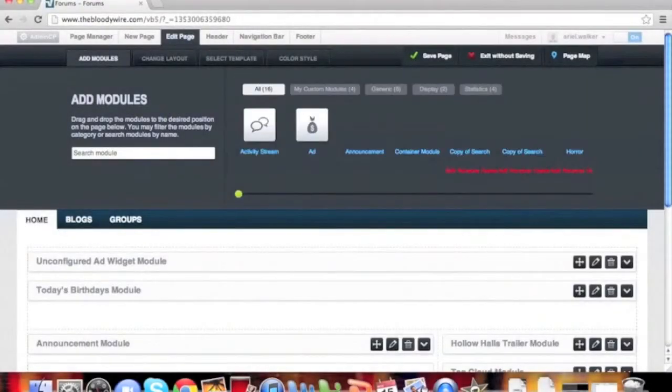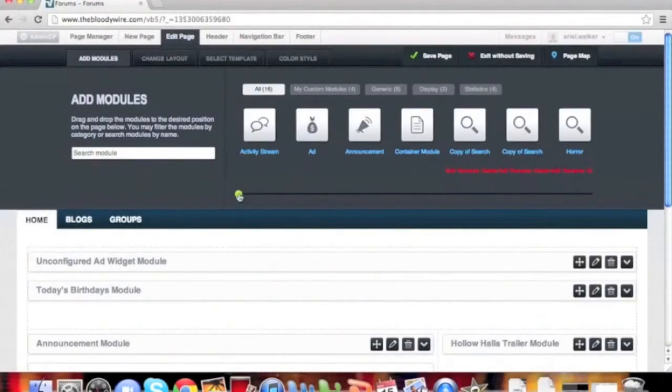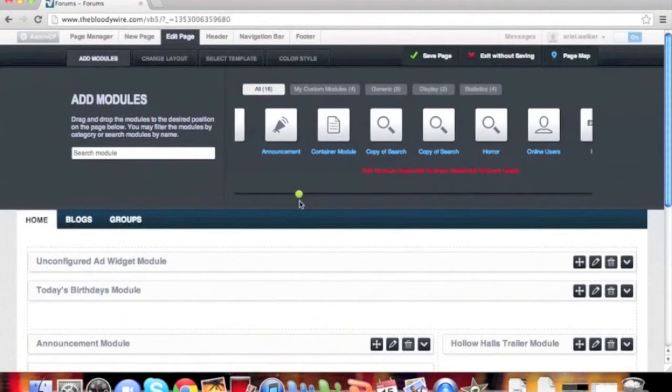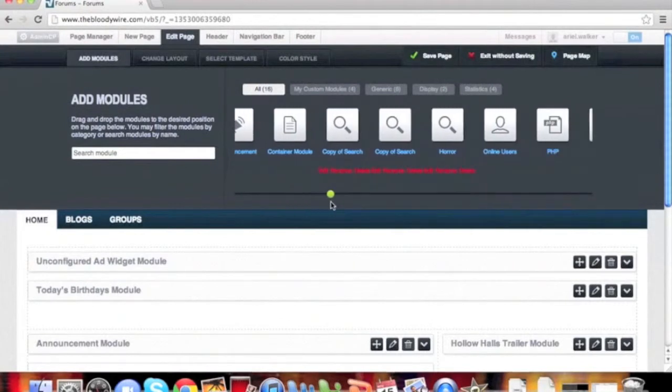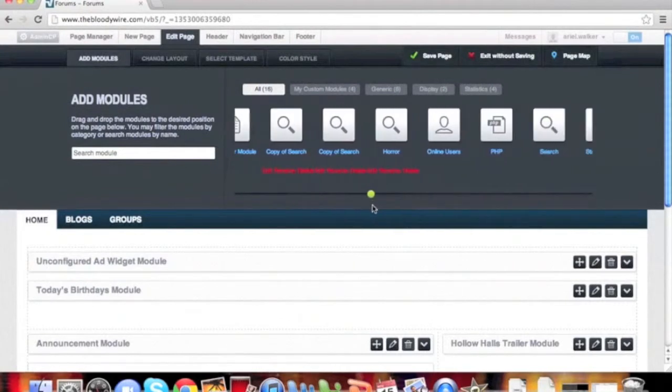While the Site Builder is open, we're going to scroll across until we see the Tag Cloud Module.